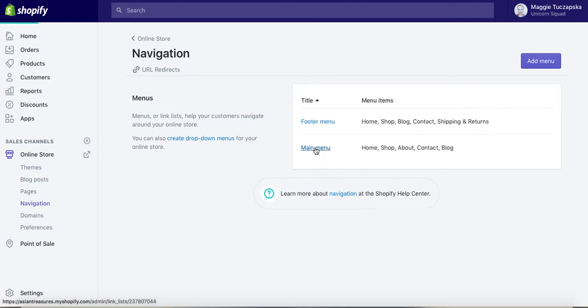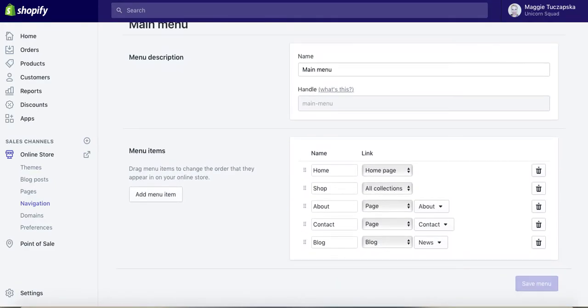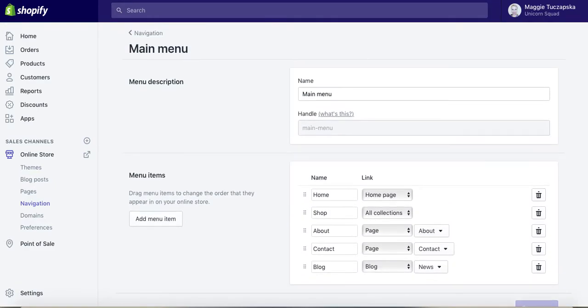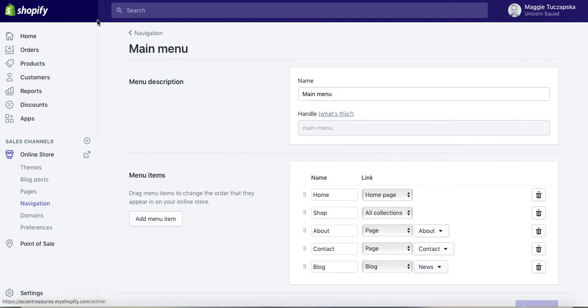If I click on the main menu, I've got those top navigations here. If I wanted to add an extra item, I would first of all need collections—I think I do already have got some collections in the store—and then I need to remember how those top links in the menu are called. They are called Shop, About, Contact, and Blog.